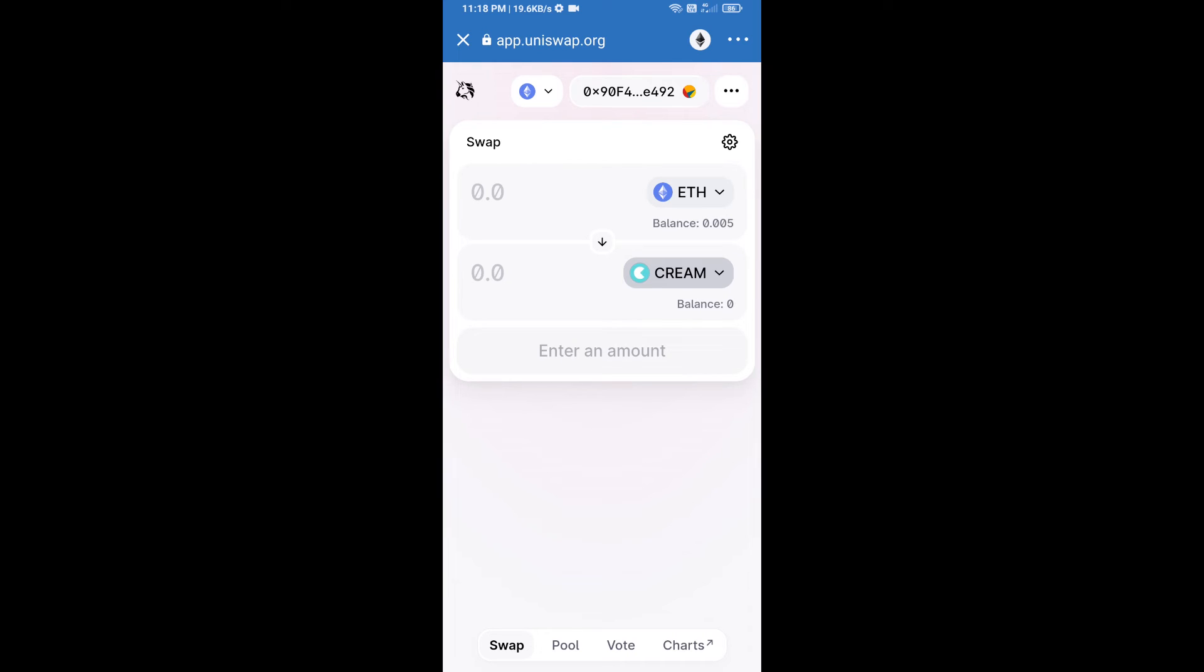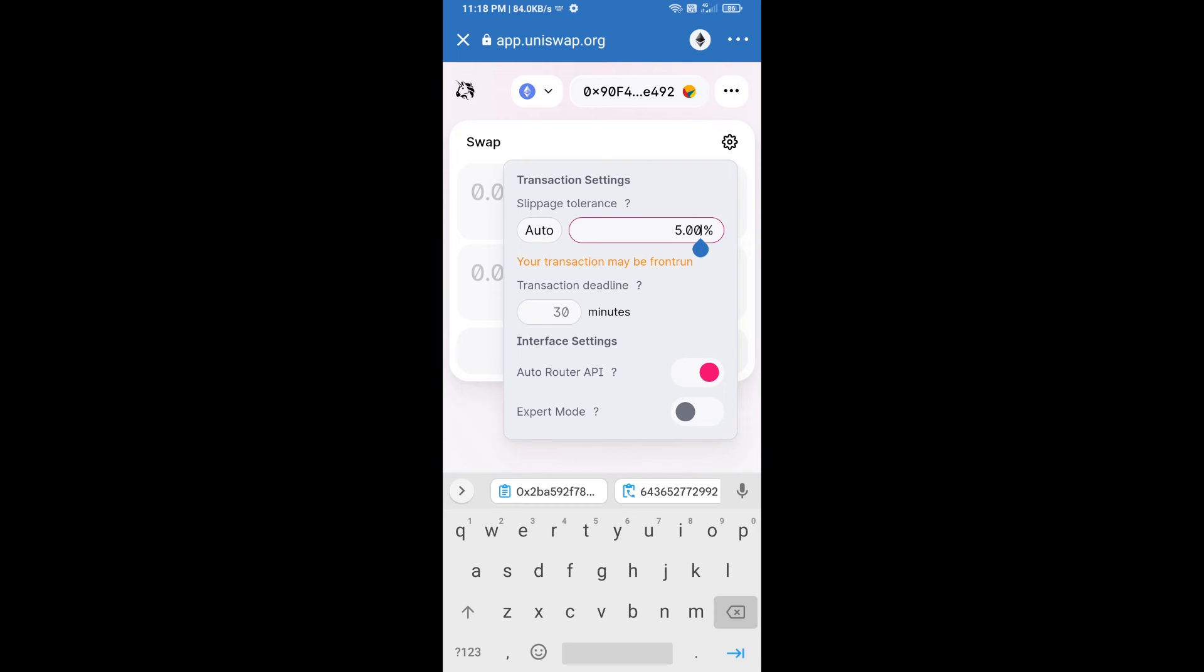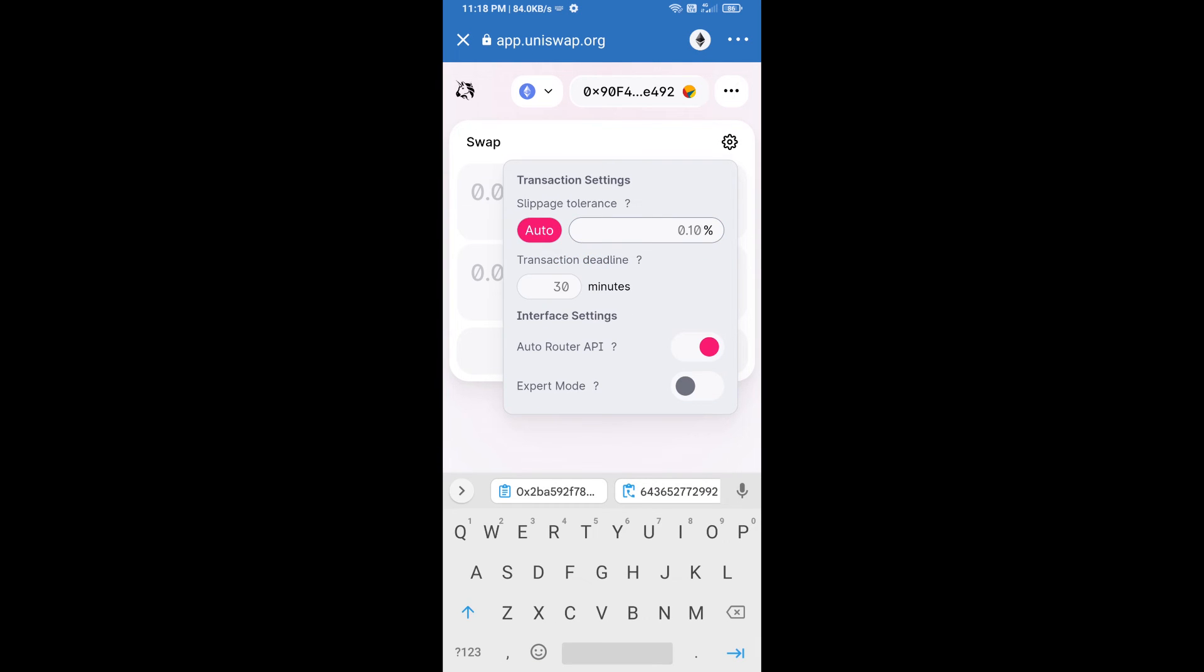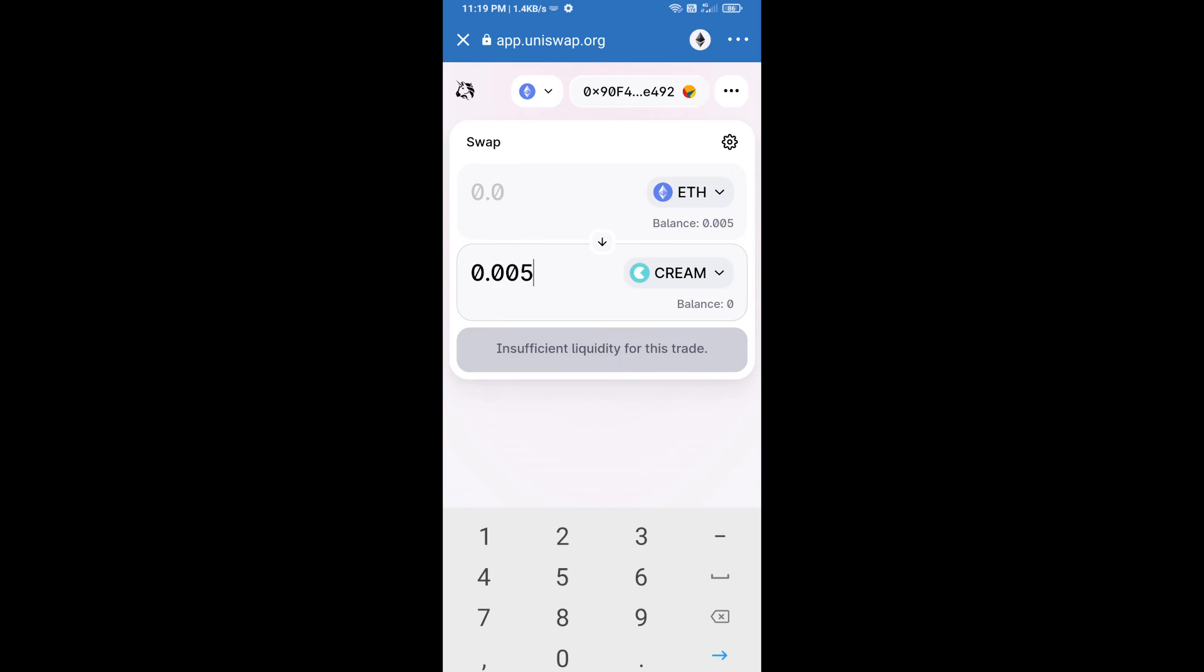After that, we will set slippage for effective purchasing. Click on this icon and set one percent slippage, and re-click on this icon. After that, we will enter number of tokens.